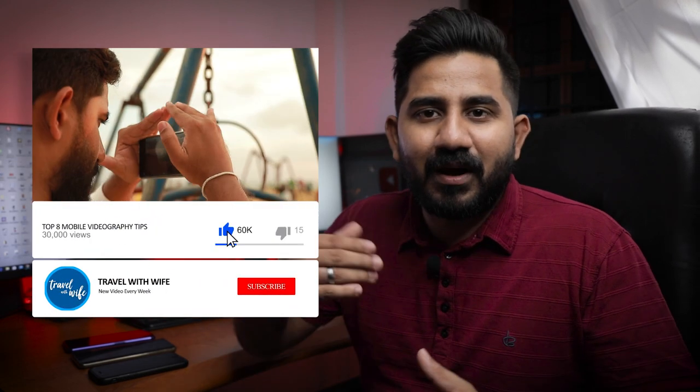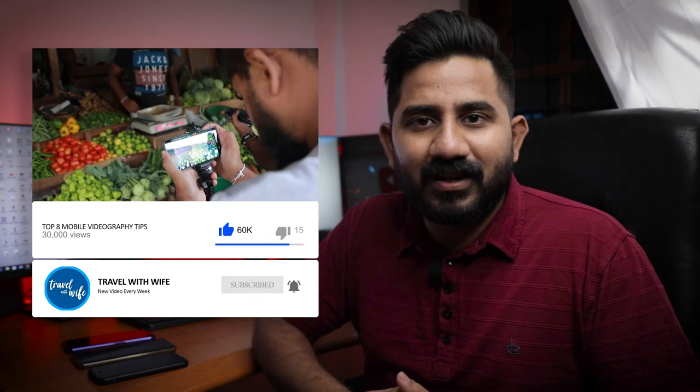If you have a video, you can shoot it and edit it. I will upload a video on YouTube. I will complete the video, and after that I will shoot a mobile video on the TravelwithVive YouTube channel and upload a video on the mobile channel.